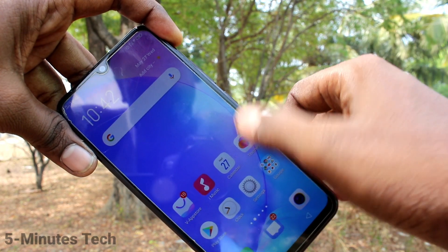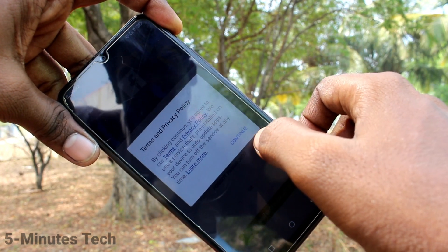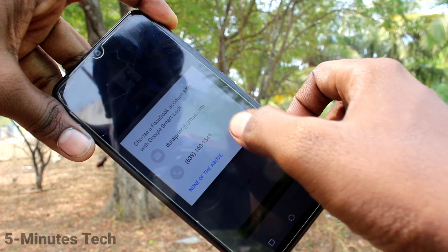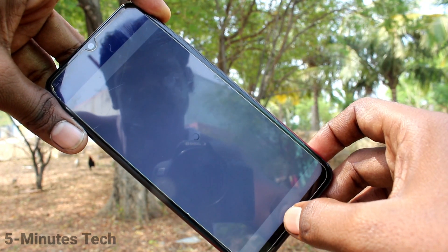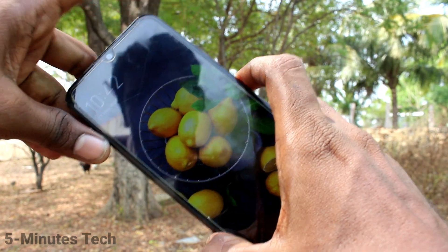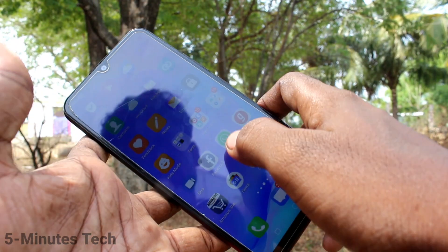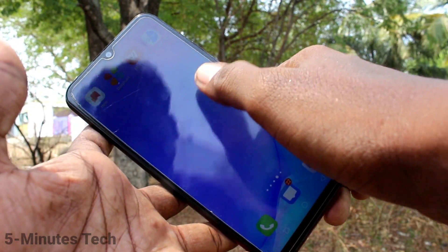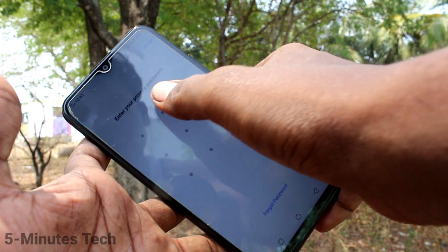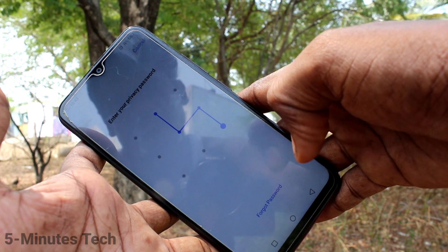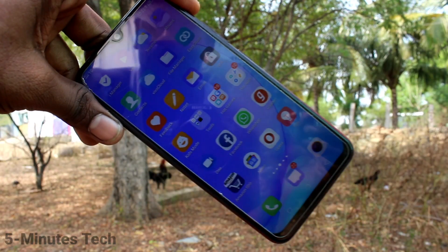So in this way, you can easily lock any apps that you want. You can do it with a privacy password, and without entering the password you cannot enter the app. So you can prevent misuse by others. That was all friends. Thanks for watching. Bye.